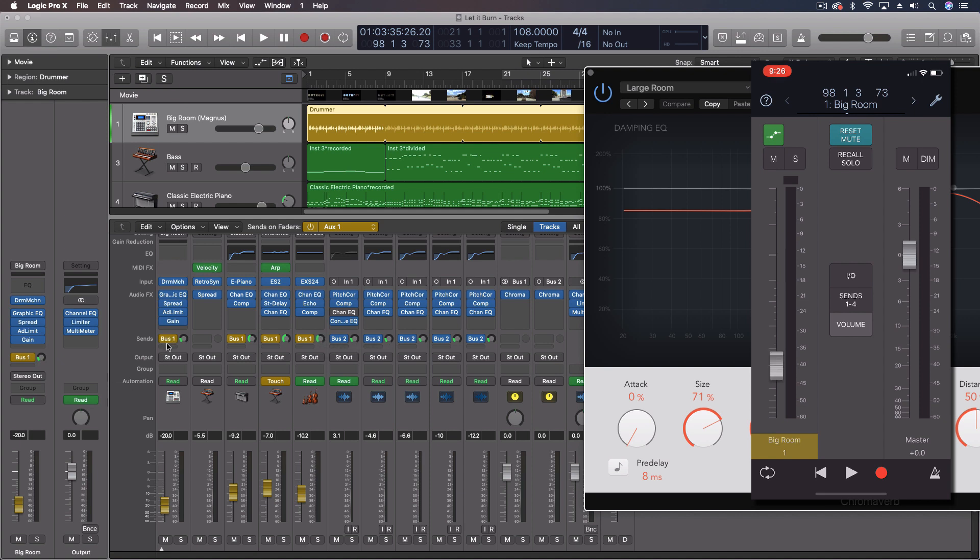Now, instead of having to adjust each of these knobs individually to get how much of the reverb I want, I can put this on sends on faders, and then use, again, the iPad app or my iPhone app to, with tactile touch, move those up and down. And with the iPad, you can do multiples at a time, so you can really get the exact reverb levels that you want.